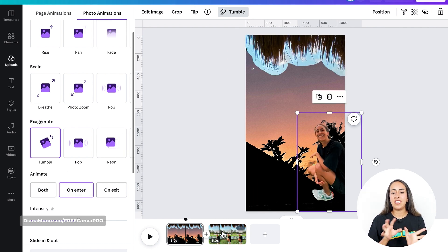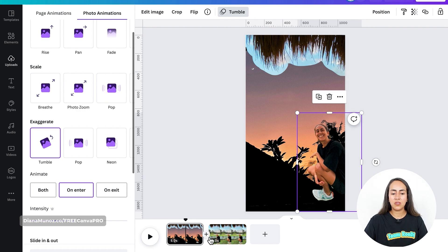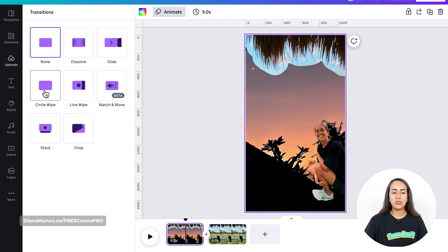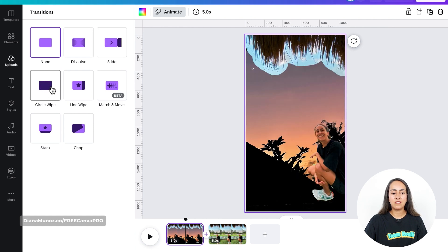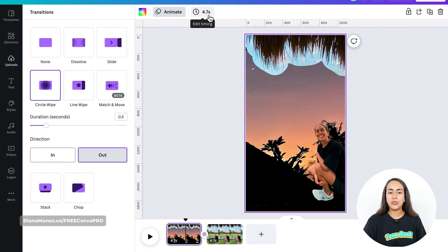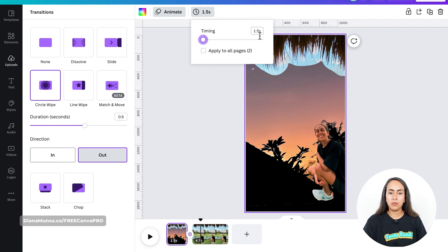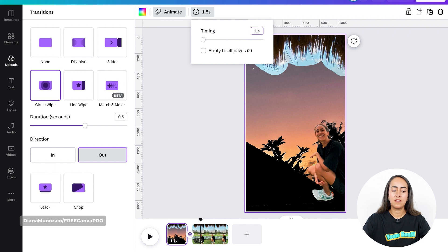Then I'm going to add a transition between these two pages. Let's go to the plus icon, Add Transition, and I'm going to add a Circle Wipe direction Out. Now I'm going to edit timing and reduce it to 1.5 or 1.3, then Apply to All Pages.